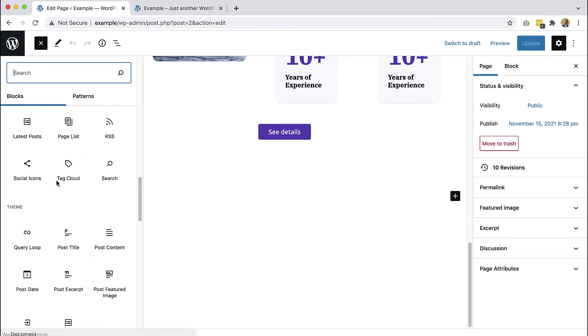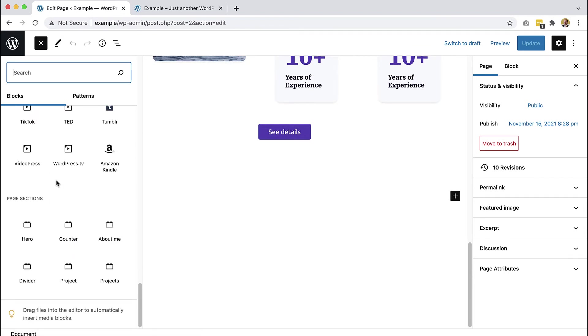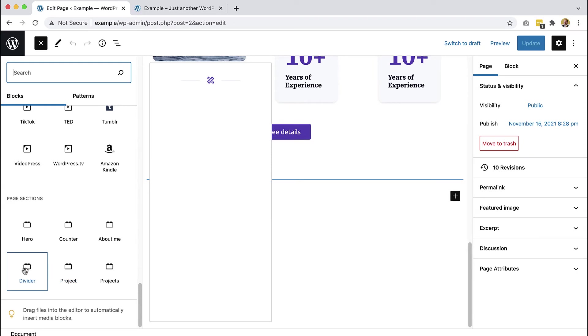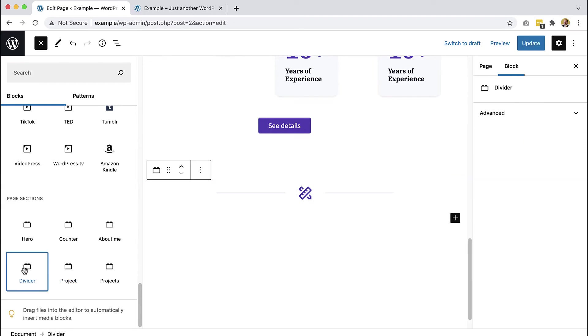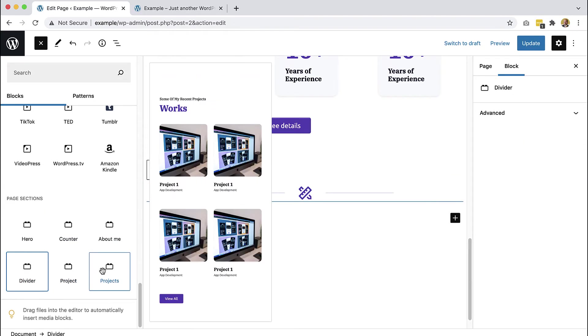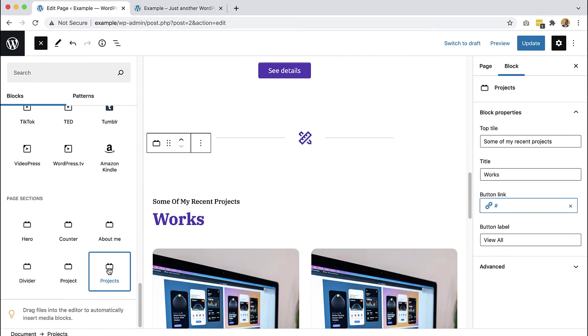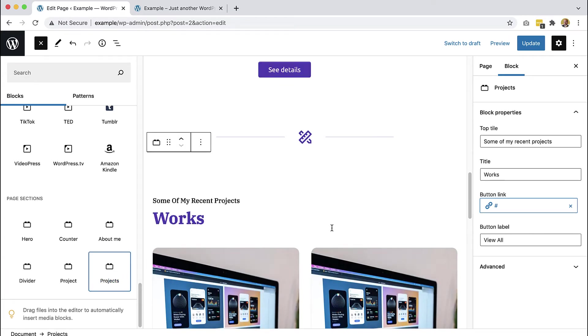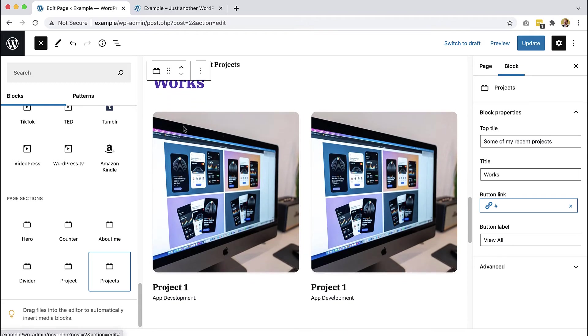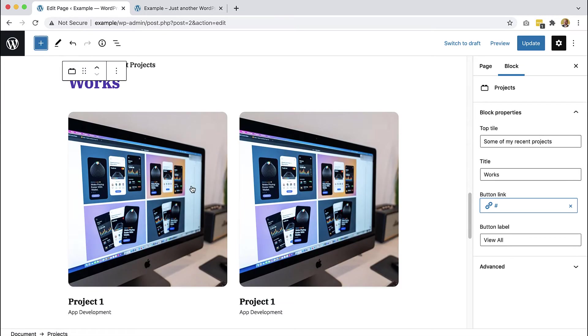And then here we have like first we can add the divider and then we add projects and we can edit it.